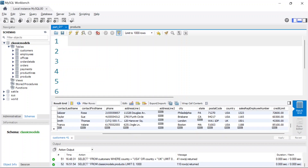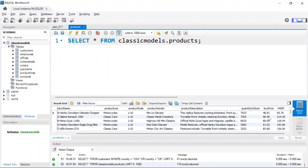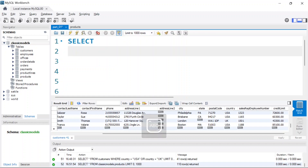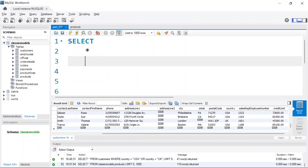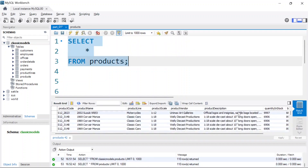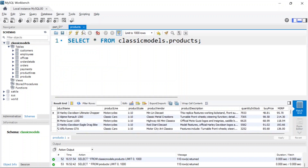I want to find the maximum of the buy price — basically, which product is the most expensive one. To do that, I'm going to write the query: SELECT MAX(buy_price) FROM products. I'll go ahead and execute this code, and this is going to return the product table result.